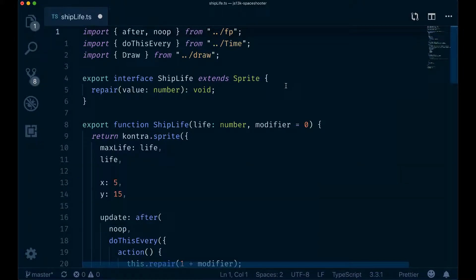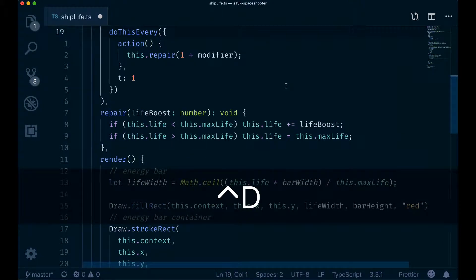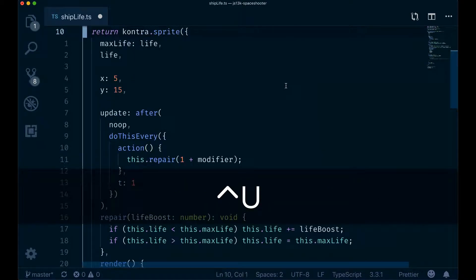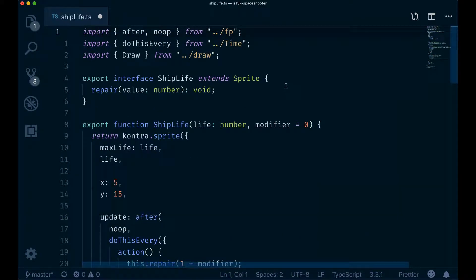An alternative way to move that is slightly more reliable is scrolling by half a page. You can do that with Ctrl+D for down and Ctrl+U for up. Ctrl+D moves you down half a page and Ctrl+U moves you back up half a page.